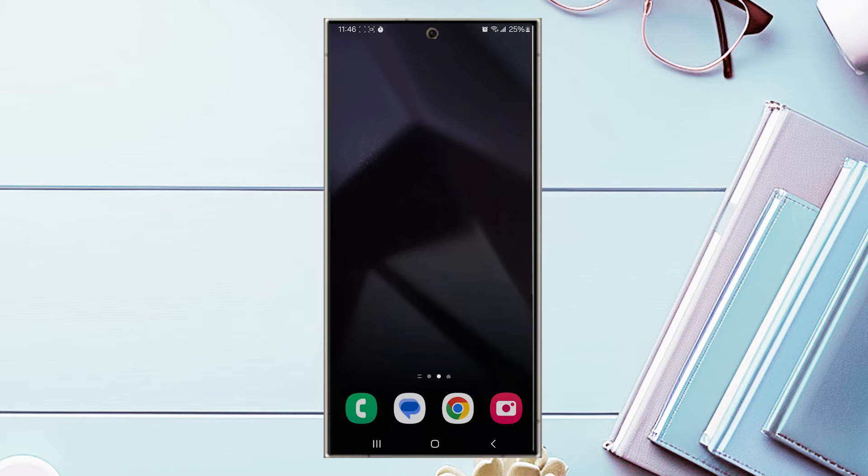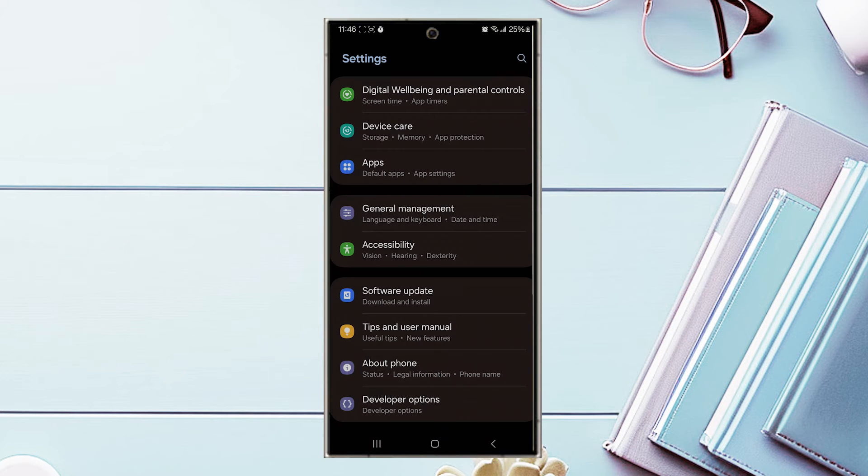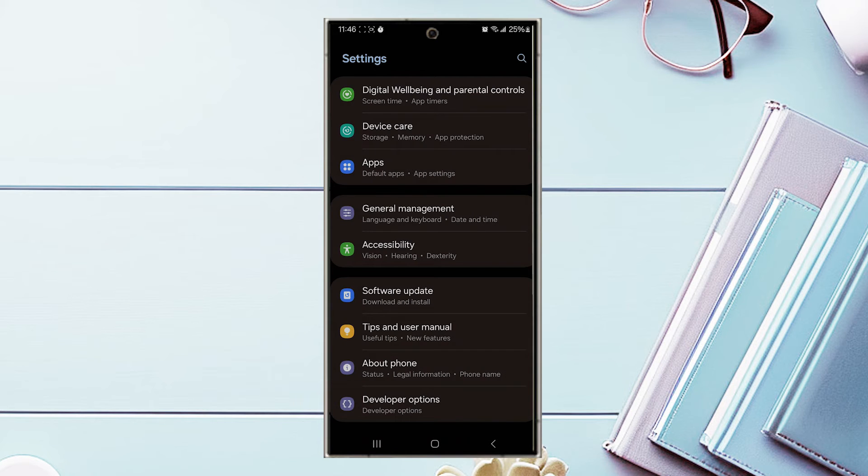The first thing you want to do is jump into your settings. Once you're in your settings, look for general management. This is usually below apps.